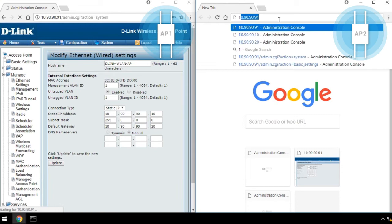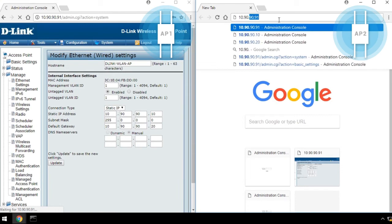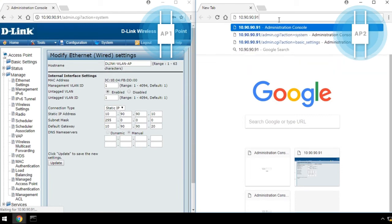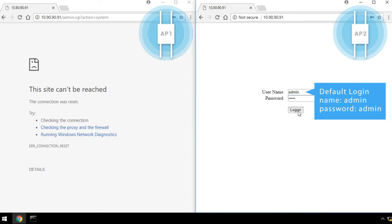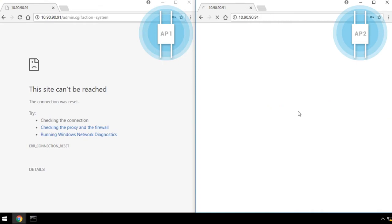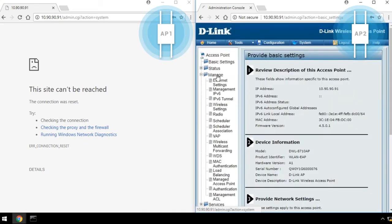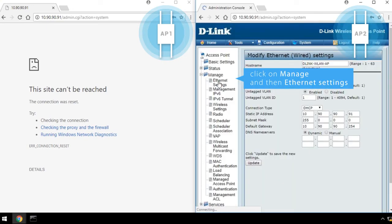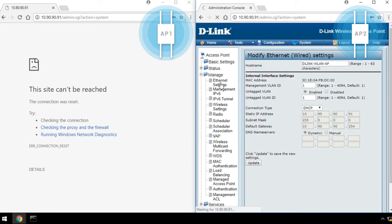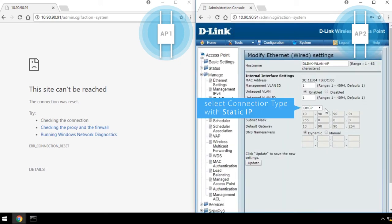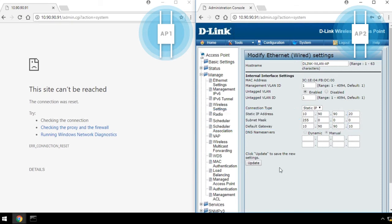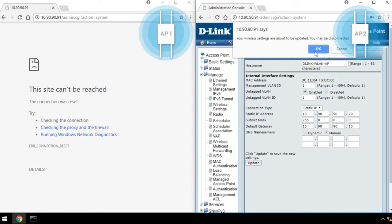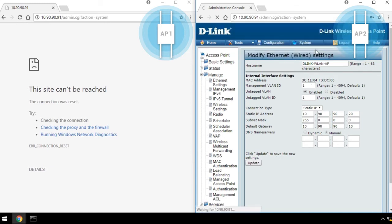For AP2, repeat the steps above. Log in to AP2's web UI with the default IP address. Click on Manage, and then Ethernet Settings. Select Connection Type with Static IP. Set up the IP address, subnet mask, and default gateway. Click Update, and then click OK. And you're done setting up AP2.